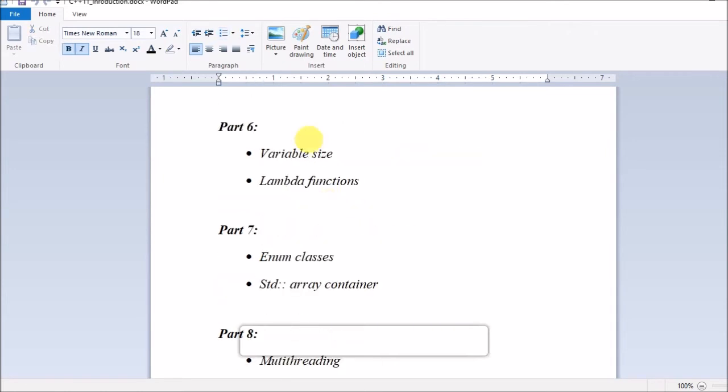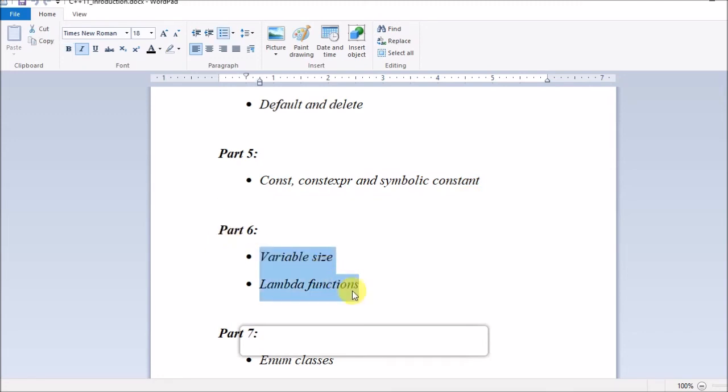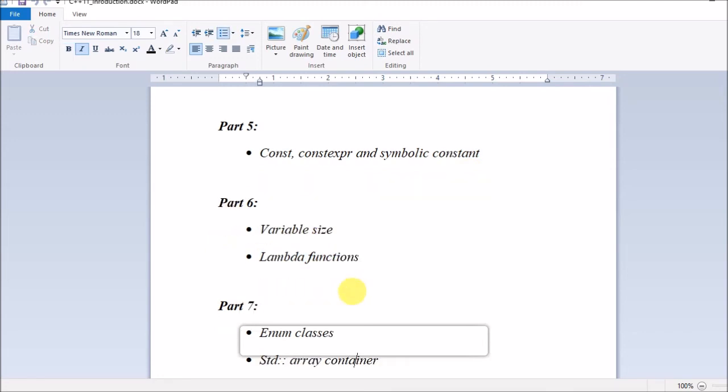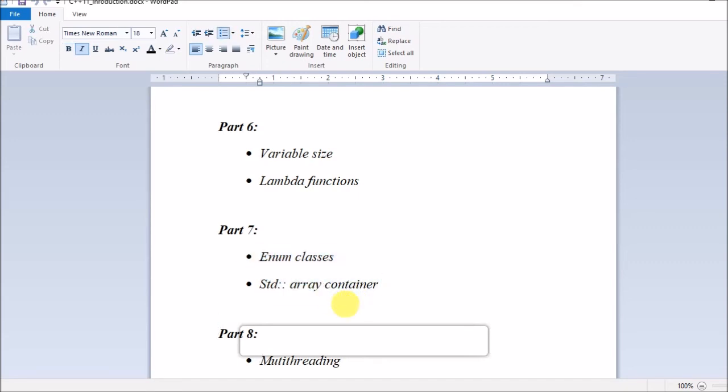In part 5, I will be covering const, constexpr, and symbolic constant. In part 6, I will be covering variable size and lambda functions. In part 7, I will be covering enum classes and std::array container. In the last part, part 8, I will be covering multithreading.